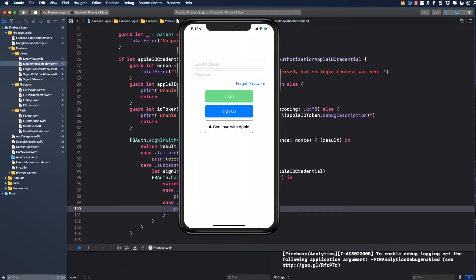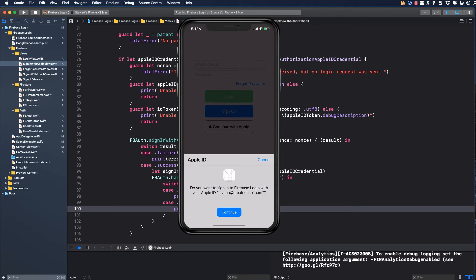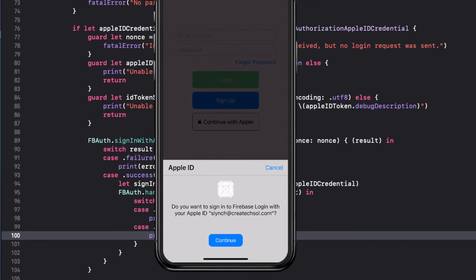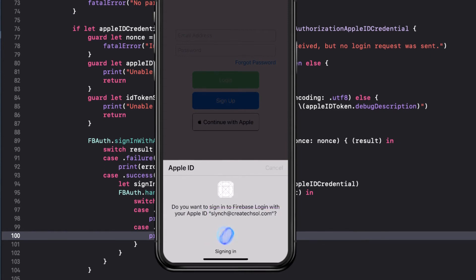So let's log out now and try this on a real device. This time, when I tap on the continue with Apple button, it asks me if I want to continue. And since I have an iPhone XS Max, I have Face ID. And notice it's associated with my CreateX All account. And after authentication, I'm signed in.